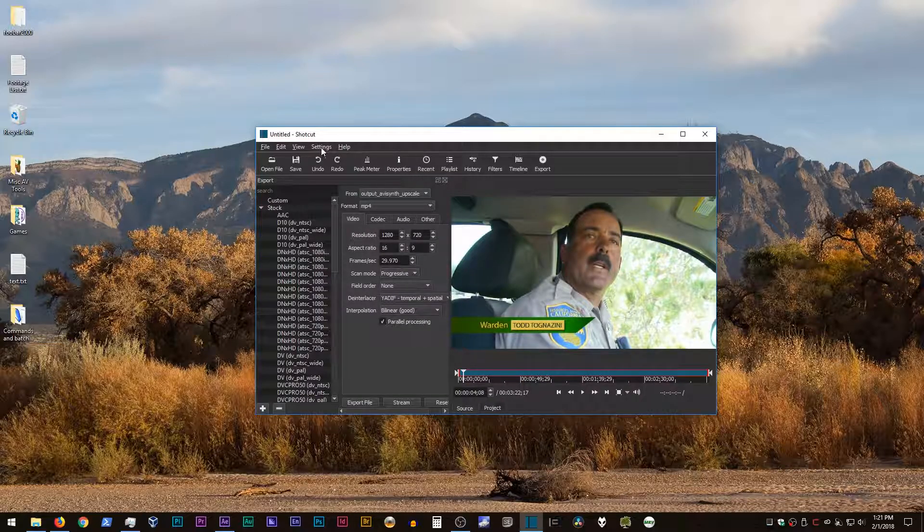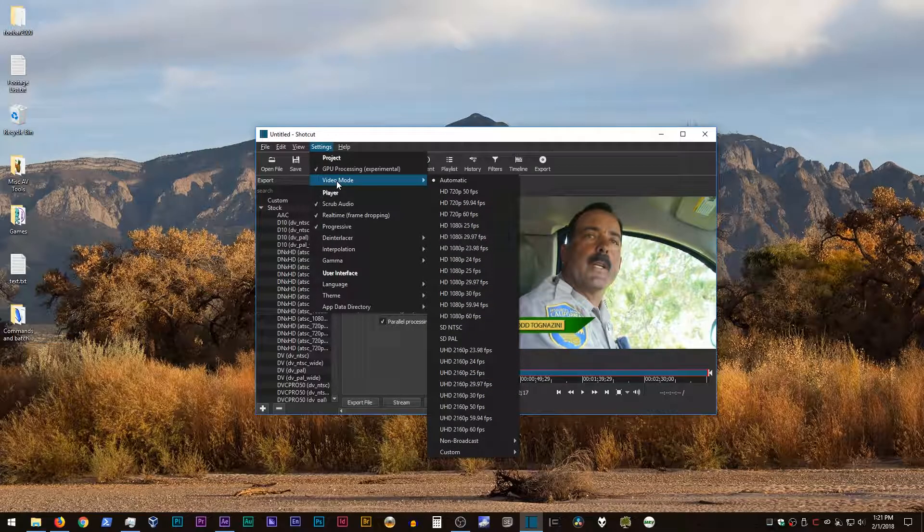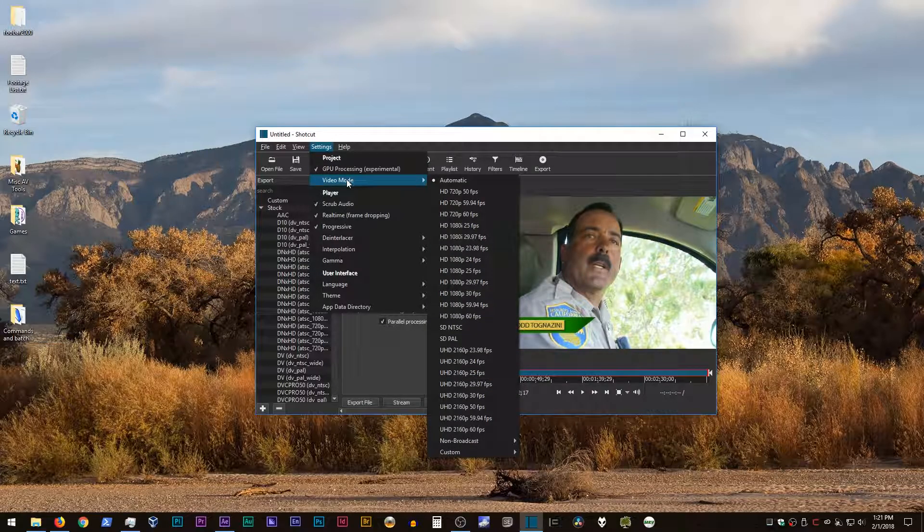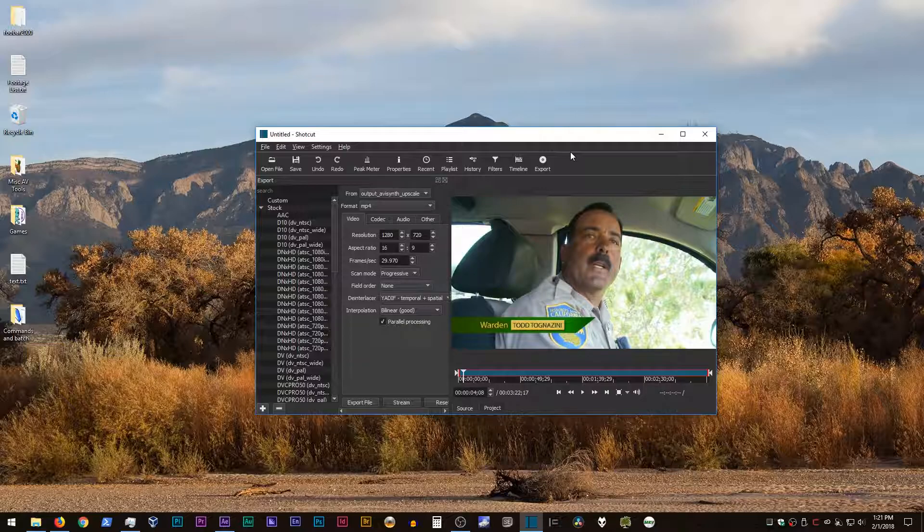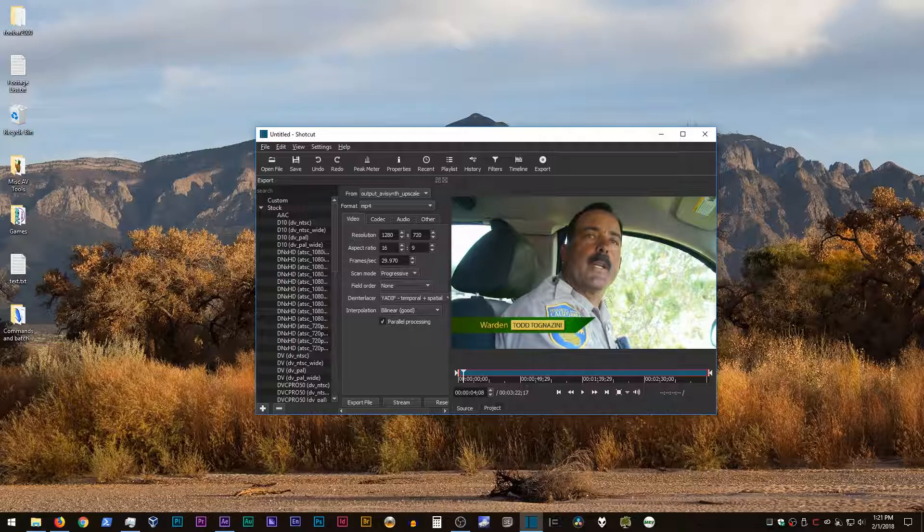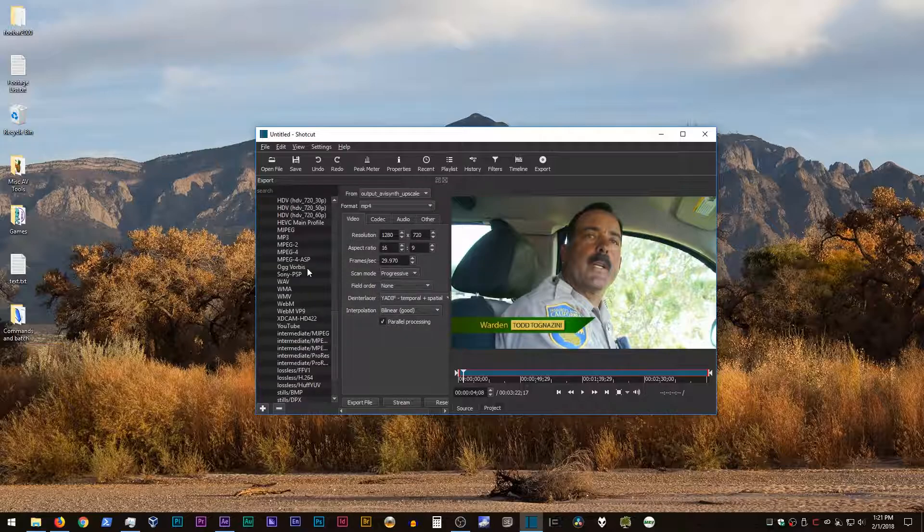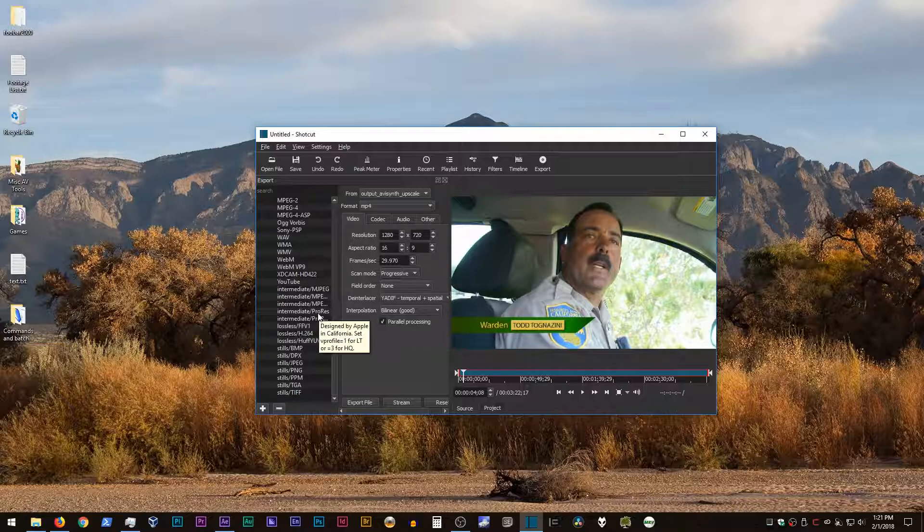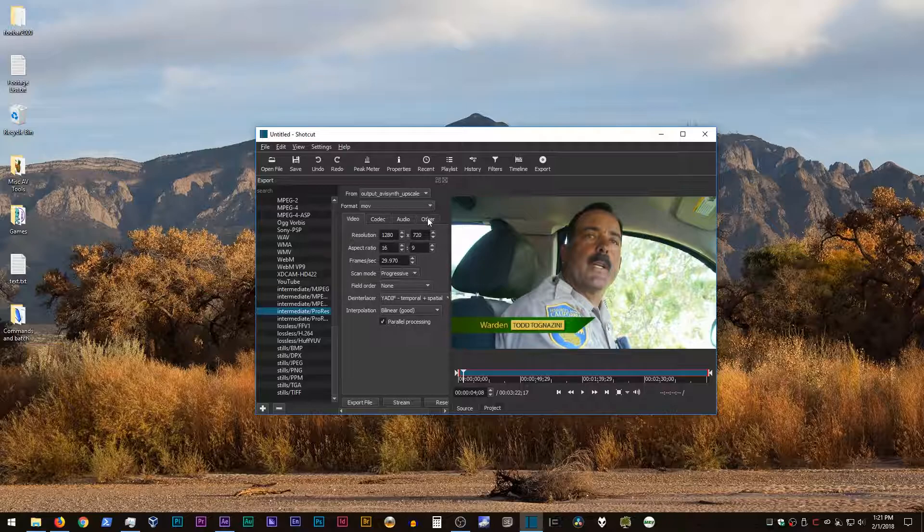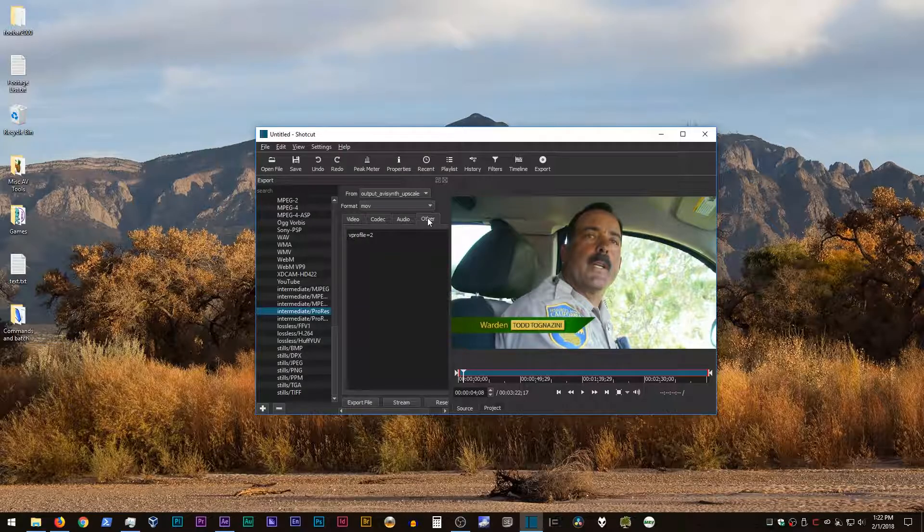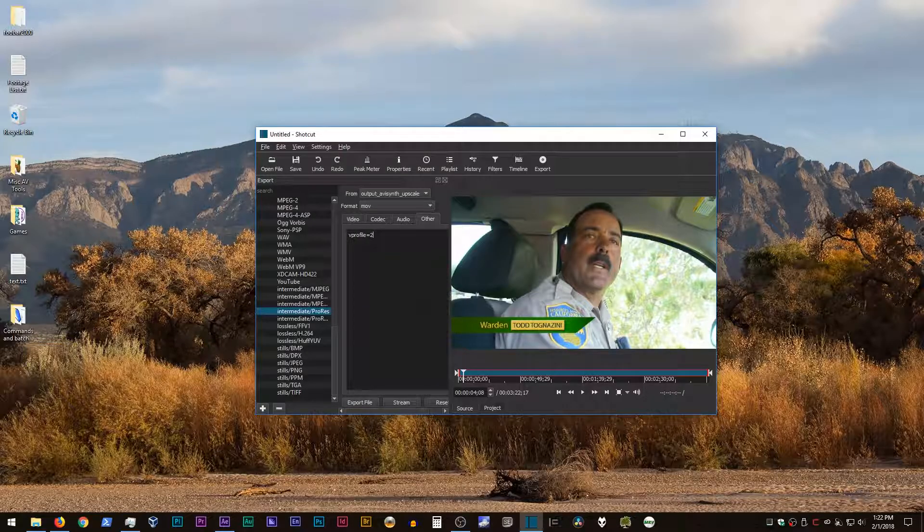If you have your settings set to video mode automatic, which it is by default, then it should automatically populate the resolution, aspect ratio, and frame rate with the correct settings. And basically, then all you have to do is scroll down this list on the side here, select intermediate ProRes. And if you want to use something other than ProRes 422, click on the other tab and change, say, vProfile to, if you wanted to do 422HQ, you do vProfile equals 3.